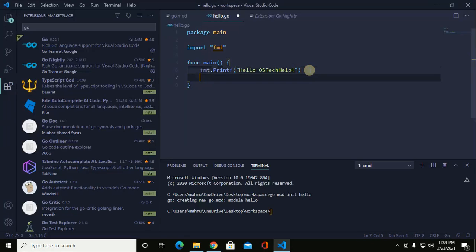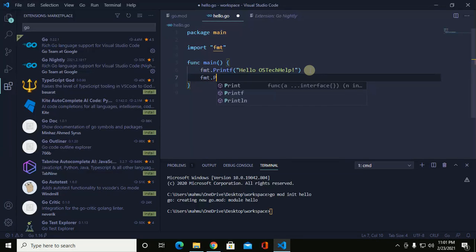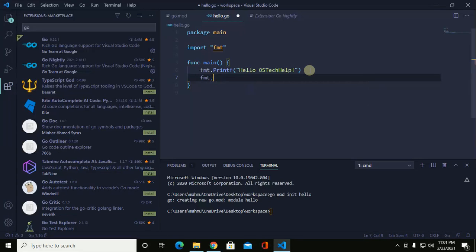You can write another message using fmt.Println. You can see that you are getting auto-completion.